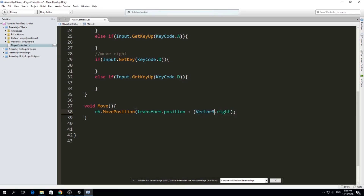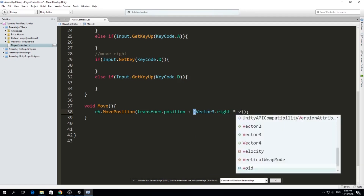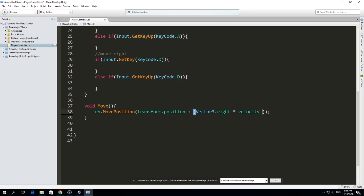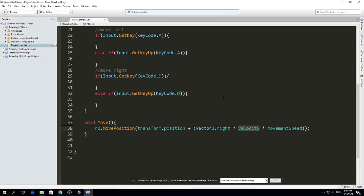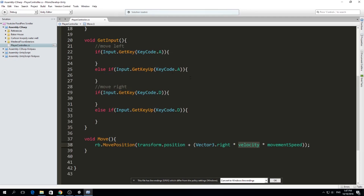We multiply Vector3.right by velocity, then by movementSpeed. Velocity can be negative one, zero, or positive one — left, nothing, or right. MovementSpeed is a constant that determines how fast we go in any of those directions. If you get better shoes, a buff, or a curse that slows you down, that gets applied to movementSpeed. Velocity just reflects whether we're pressing A, pressing D, or neither.